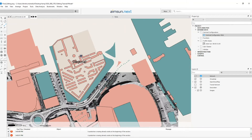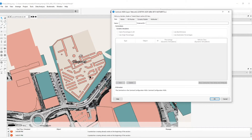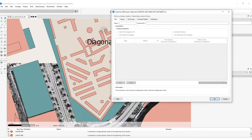The centroid with respect to the diagonal is a special case, as it will be connected to two syncs and two sources. To do so, I will double click on the centroid and I will create the connections.